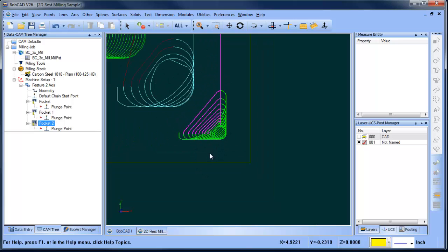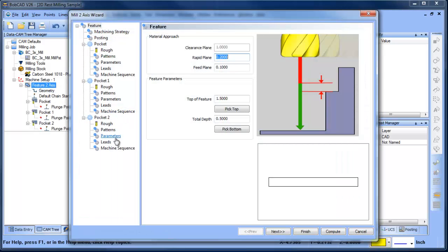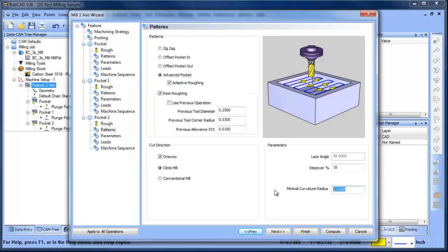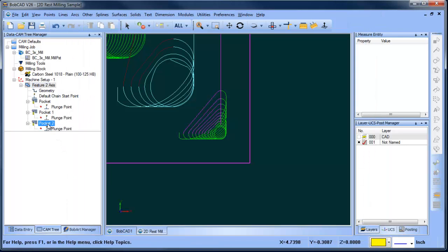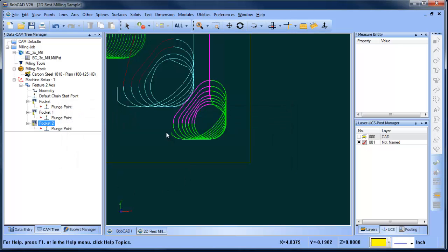Okay, so if we increase that number, we'll do that again. So we'll come in here, under pattern, we'll make this 0.03, finish, come back, and compute. So now you can see the radiuses are larger.